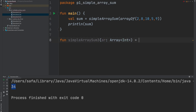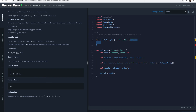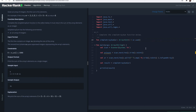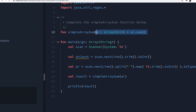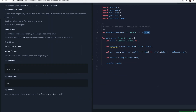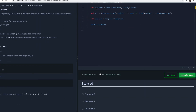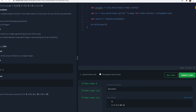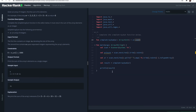Let's upload this solution to HackerRank. The complete solution is simply: 'fun simpleArraySum(ar: Array<Int>) = ar.sum()'. Pasting and submitting this code, we passed all of the test cases — we're good to go. That's all for this video, see you in the next one, take care.